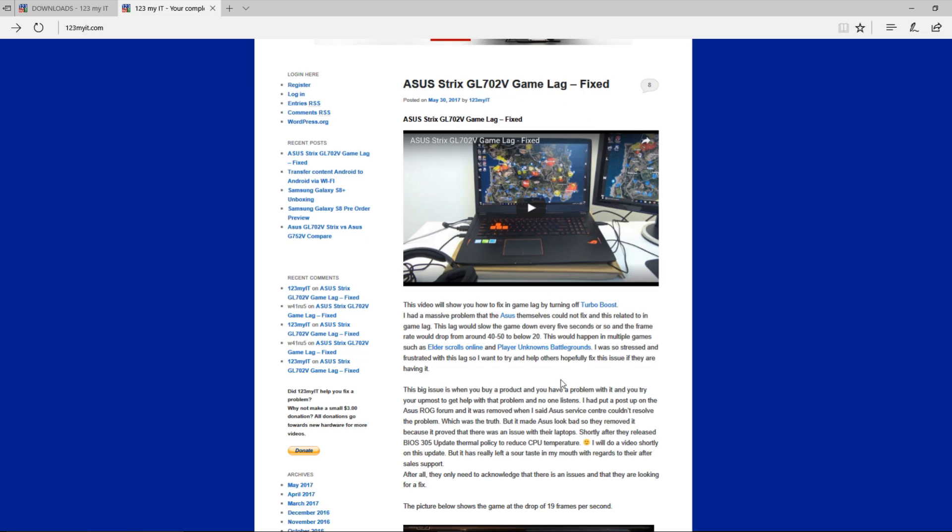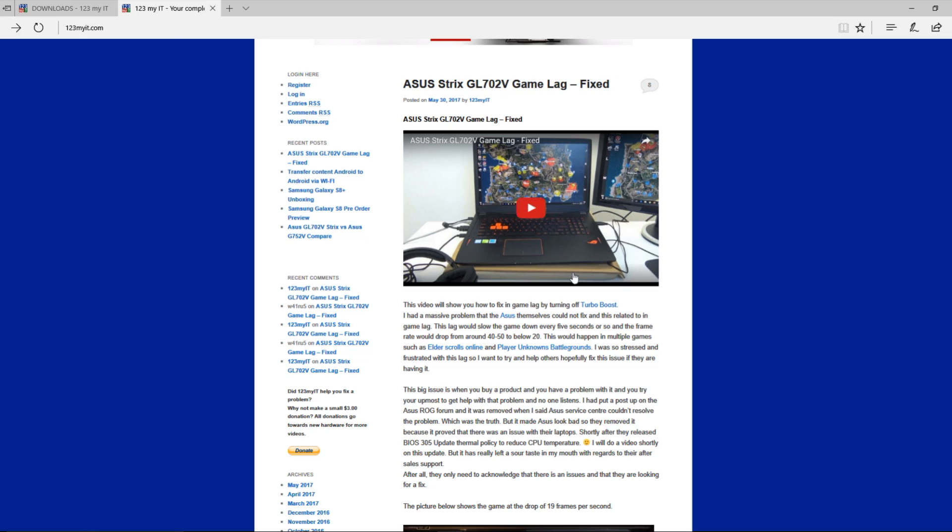Thanks for that ASUS, really appreciate it. But anyway, at least I've highlighted an issue with the laptop there and we finally have a proper fix for it.